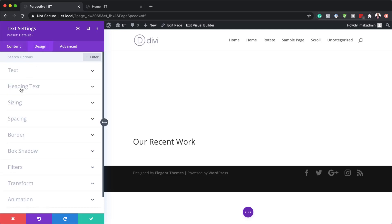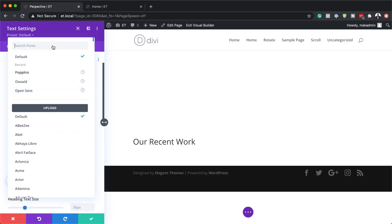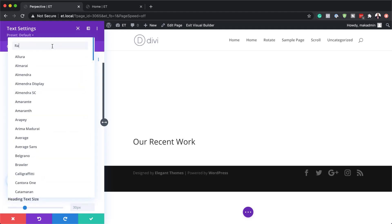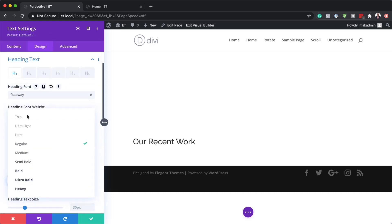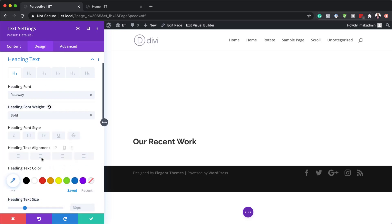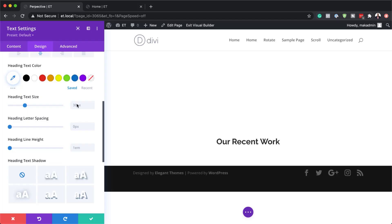I'm going to come over to the design tab, click on heading text, and make sure you're on the H1 tab because this is where heading one is. I'm going to search for my font — it's called Raleway — and select it. I want this to be nice and bold so I'll change the font weight to bold, make it centered, and set the size to 6VW.